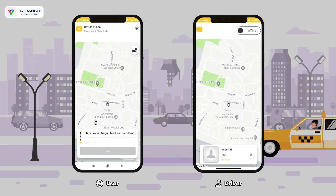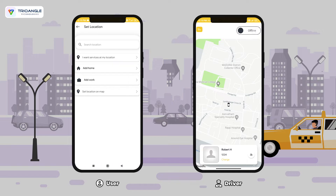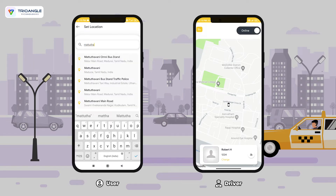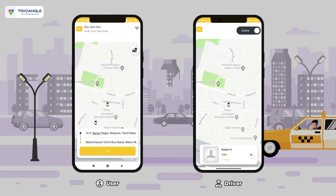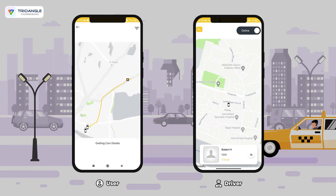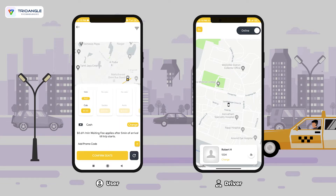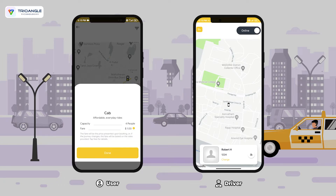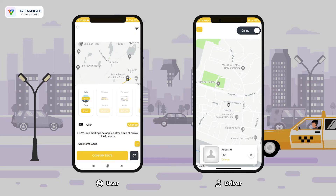I'm going to enter the destination — I'm entering my location. Once you click on go, here I have the list of car types available. I'm selecting a car type and confirming the number of seats.